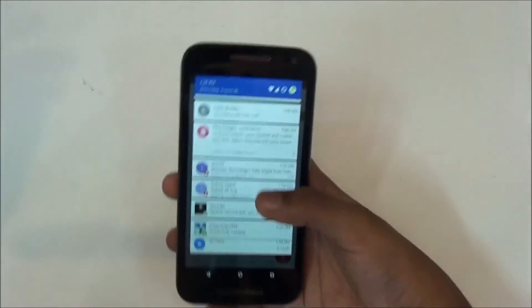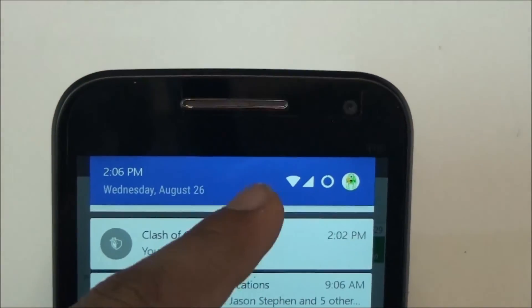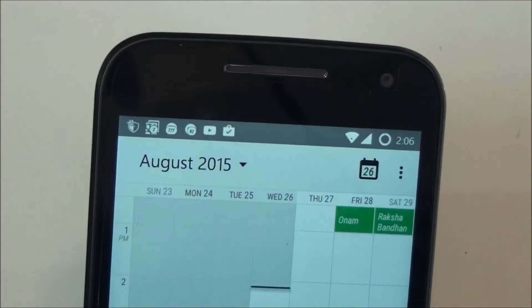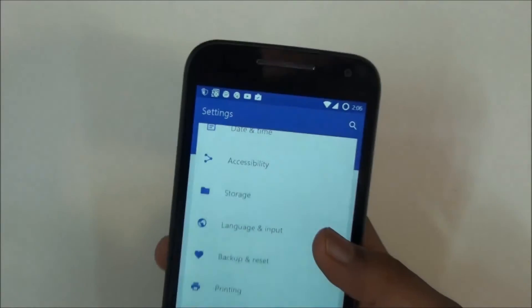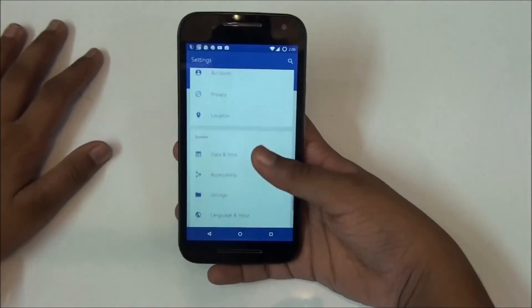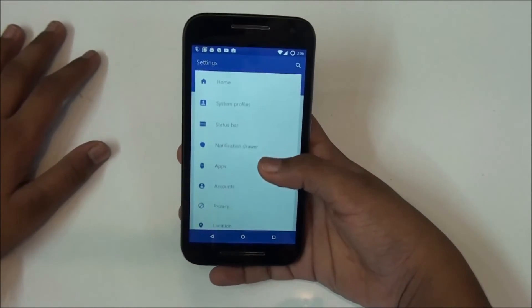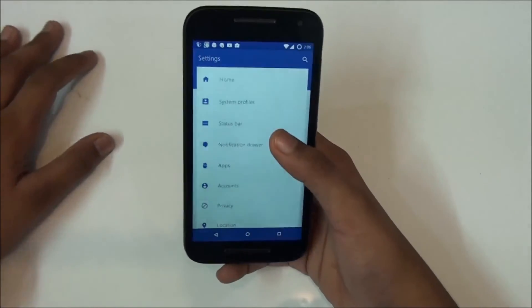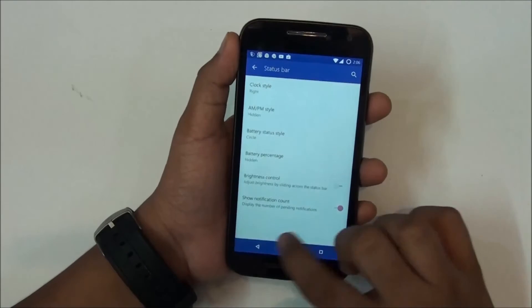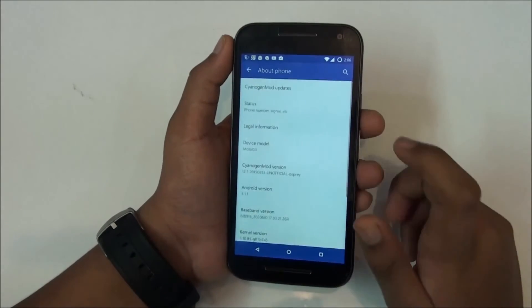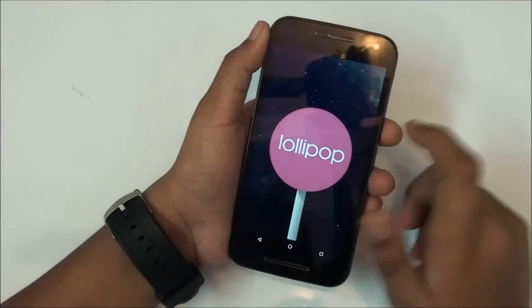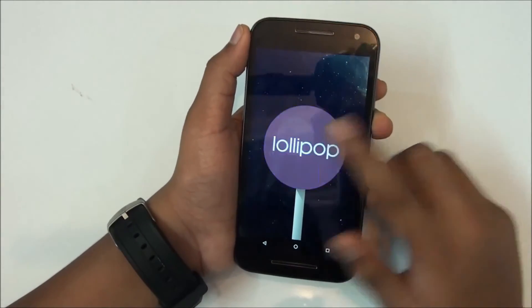I customized things on the top as well — I have a circle search bar, which is pretty nice. I extended the notification drawer and status bar features. This is basically one of the best custom ROMs available. I didn't have any issues with this ROM — the battery life was great, everything worked fine.